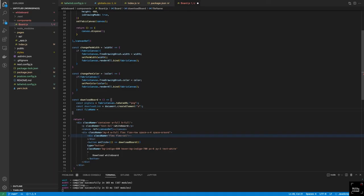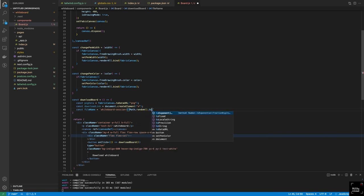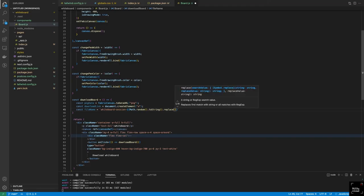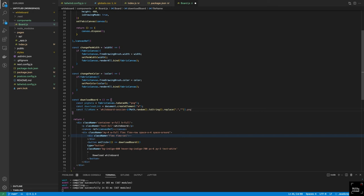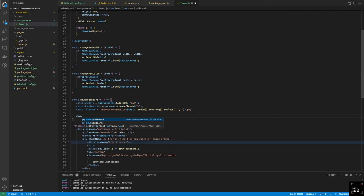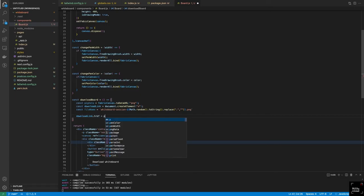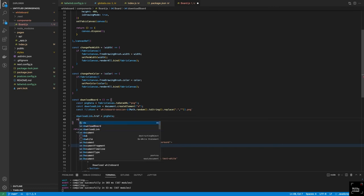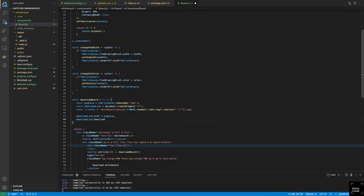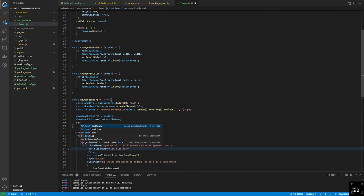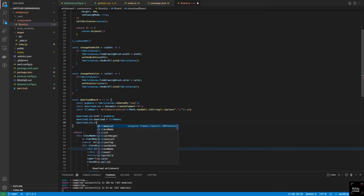We give the file a dynamic name like 'board-session-' plus a random string — using Math.random().toString().replace() — and then append '.png' as the format extension. We set downloadLink.href to the PNG data, set downloadLink.download to the file name, then call downloadLink.click(). Every time you click the button, we create an anchor element, add the data to it, click it, and it triggers the download — all in one touch of a button.